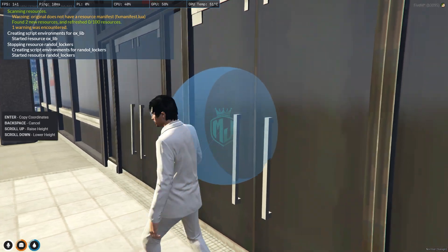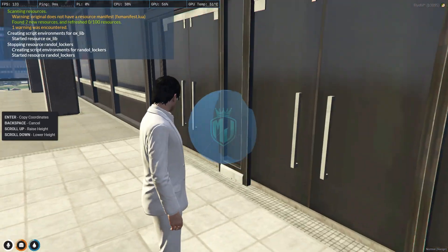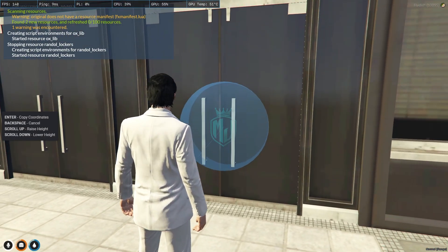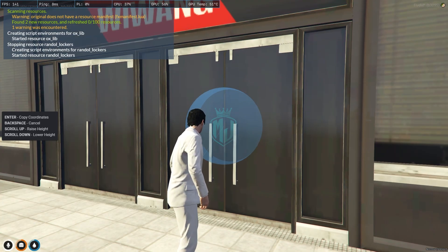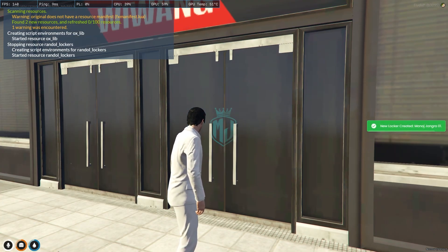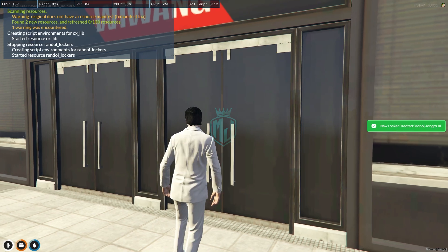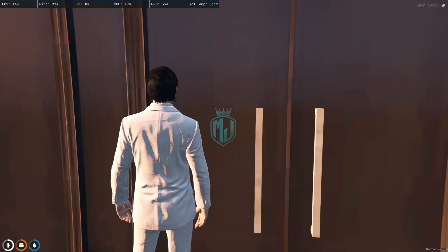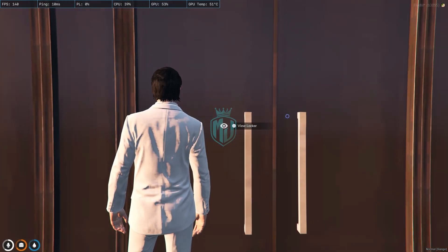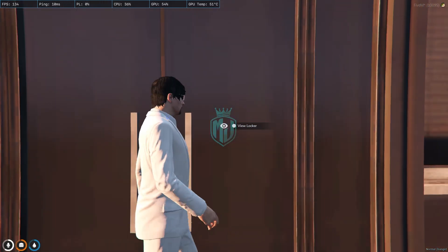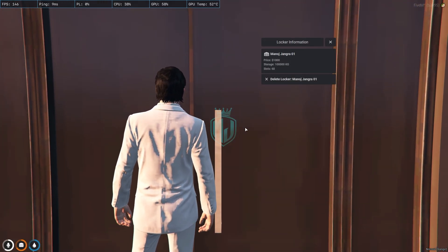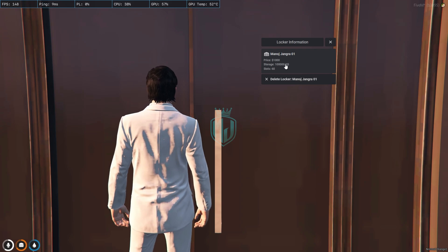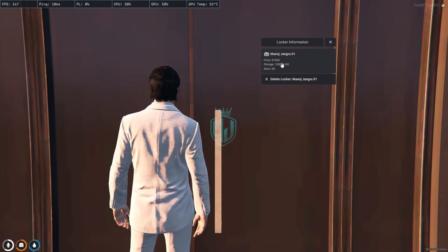Now, as you can see, we can use our mouse to place the locker anywhere. We press Enter and the new locker is created: Manoj-Jangra-01. When we use OX target — the third eye — it will show you the 'View Locker' option. And as you can see, we have the locker right here.